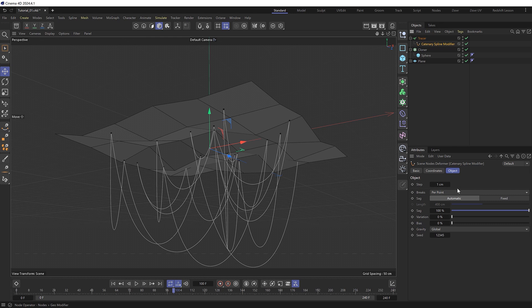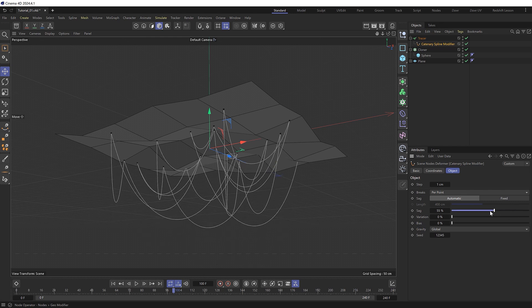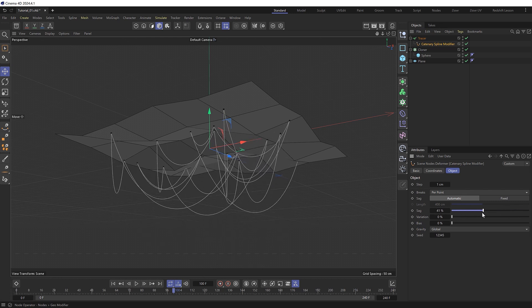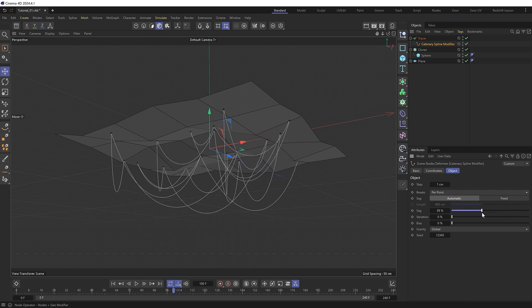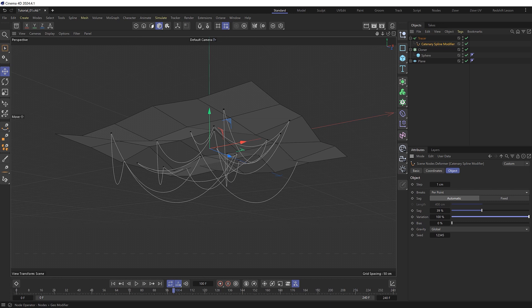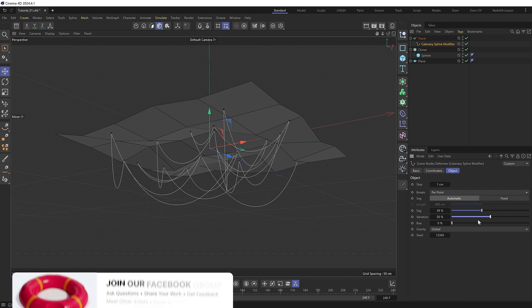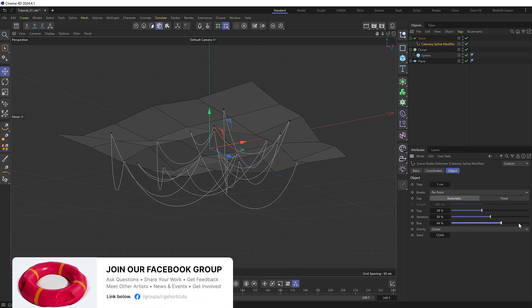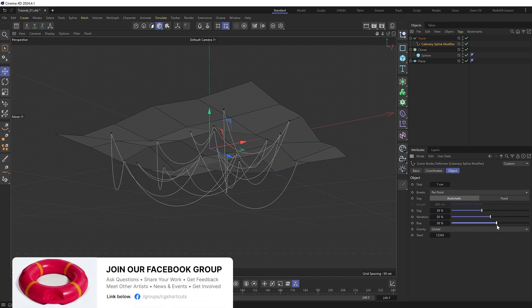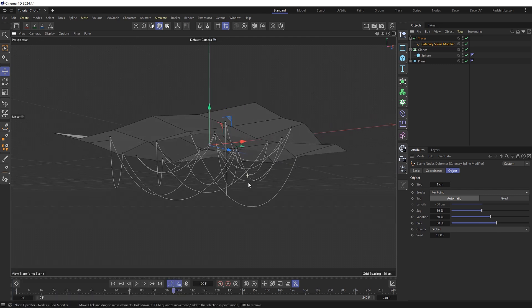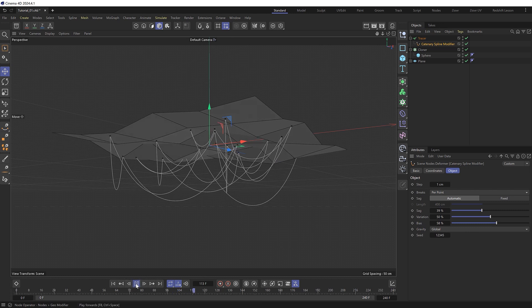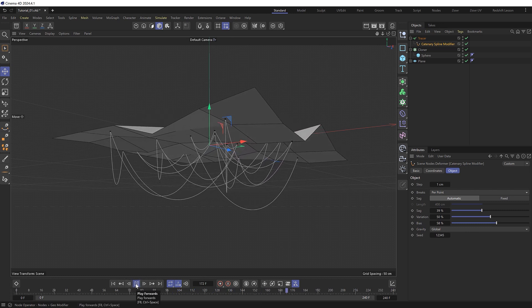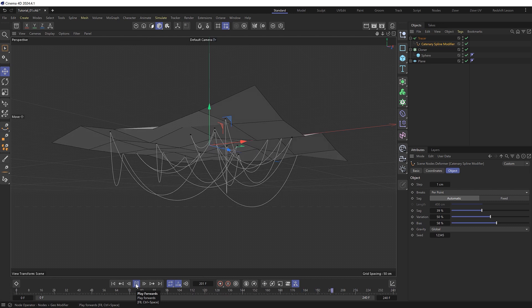And we've got a few settings we can play with over here. We can adjust the amount of sagging which I might decrease. Or we could give it a bit of variation. Or just the bias which I think is the range between these straight and sagging wires. And really as easy as that we're getting some pretty good looking wires or cables hanging off our object. And because these are being generated from our clones we can play this and they'll follow along with the animation nicely as well.